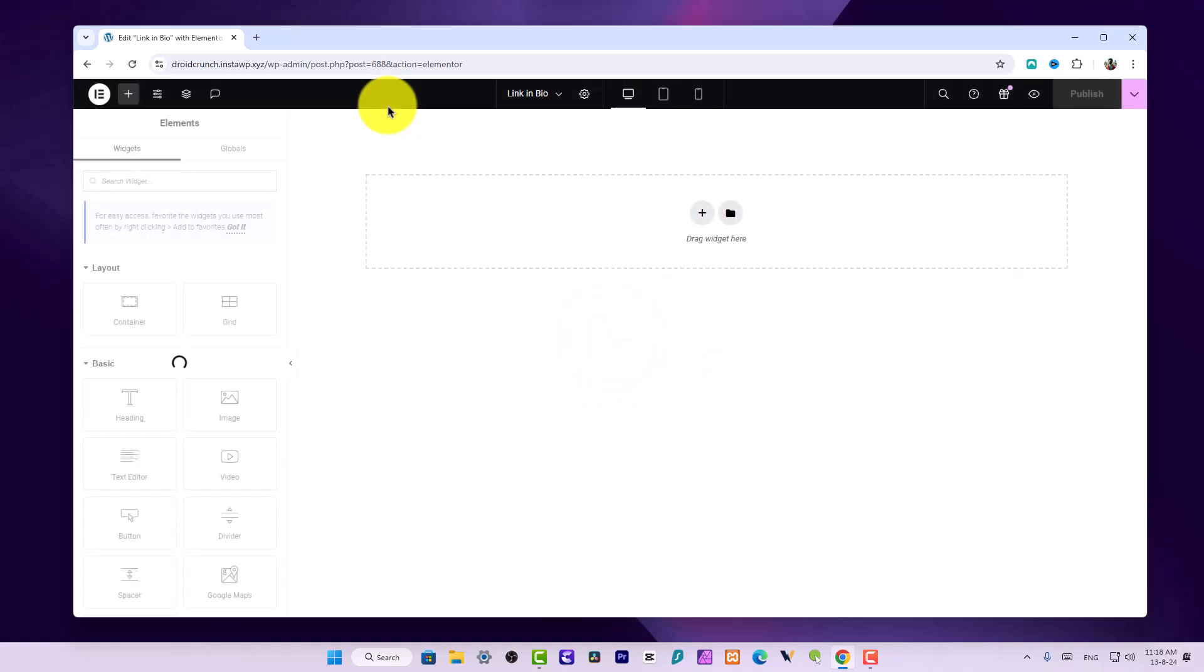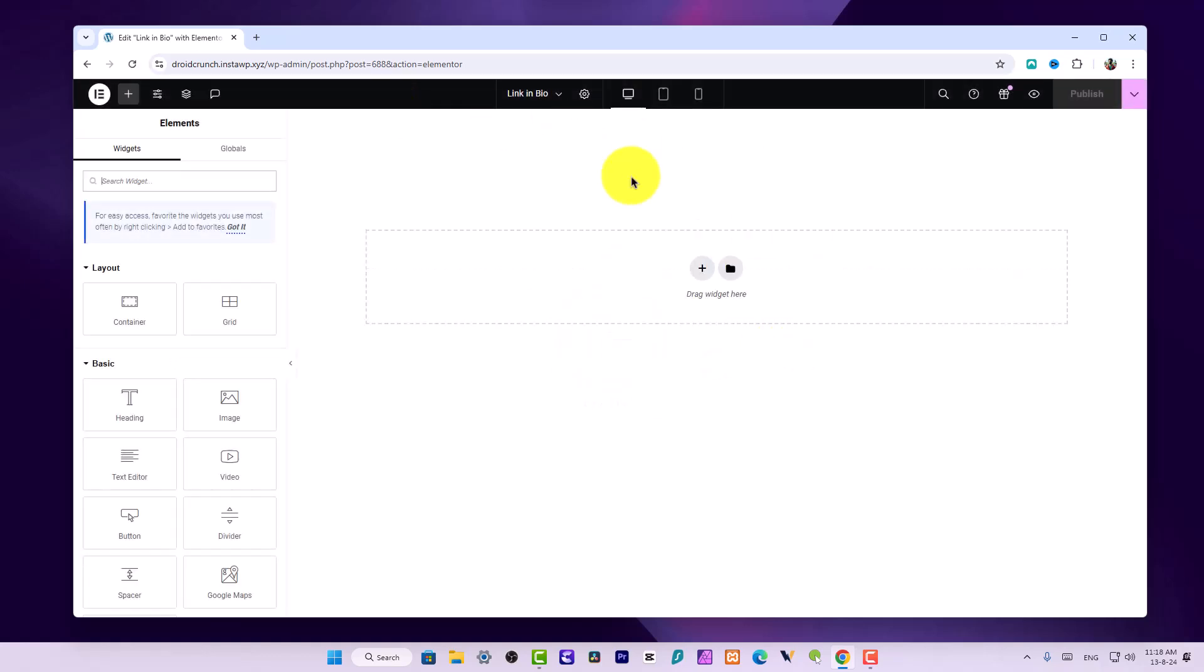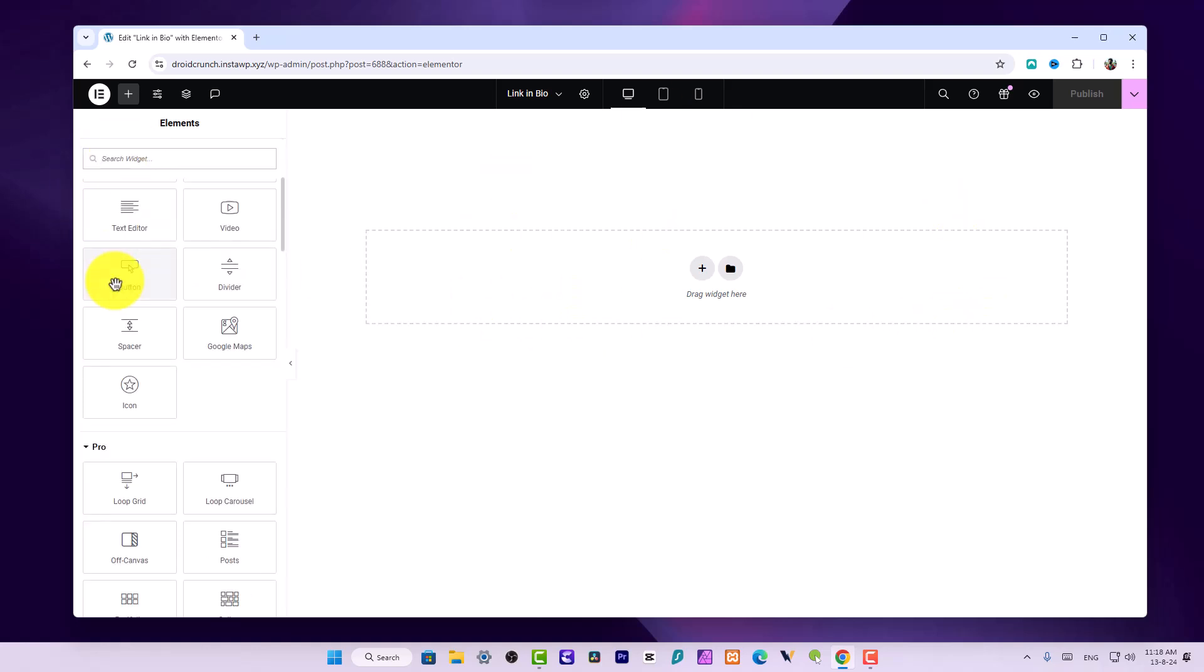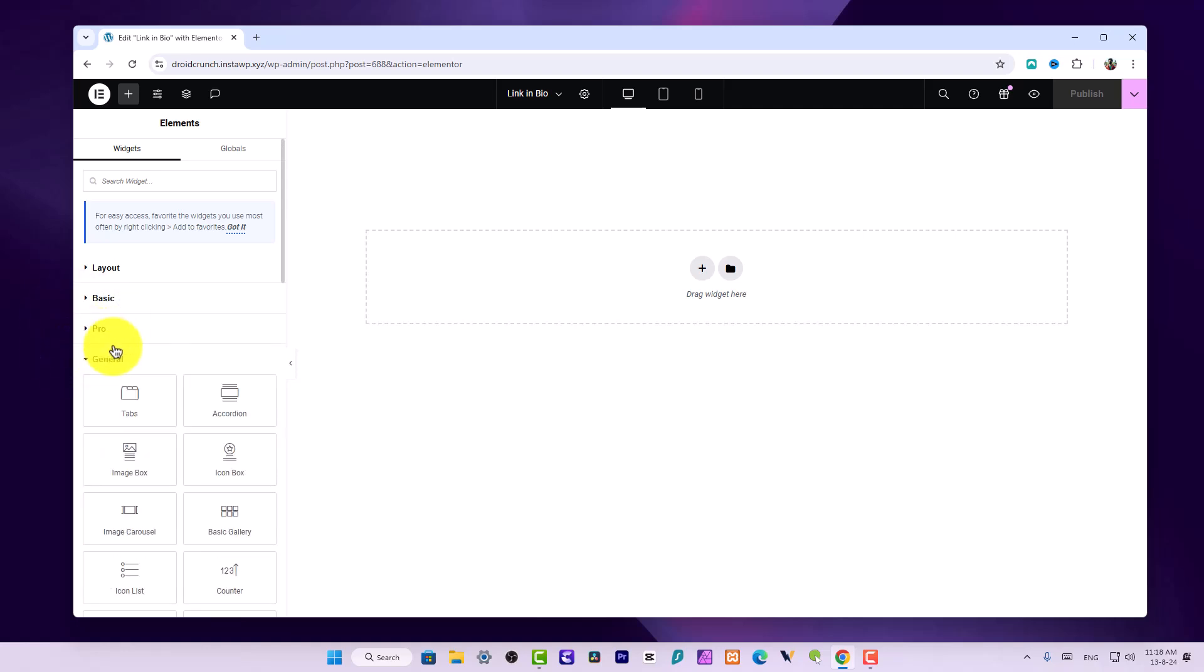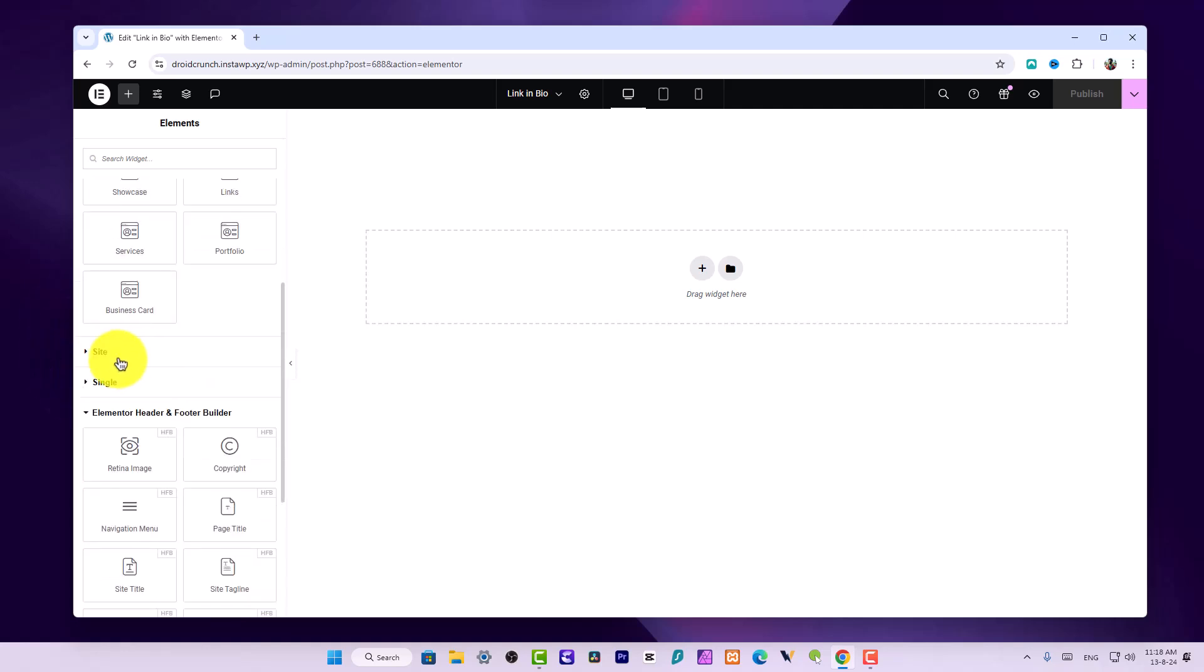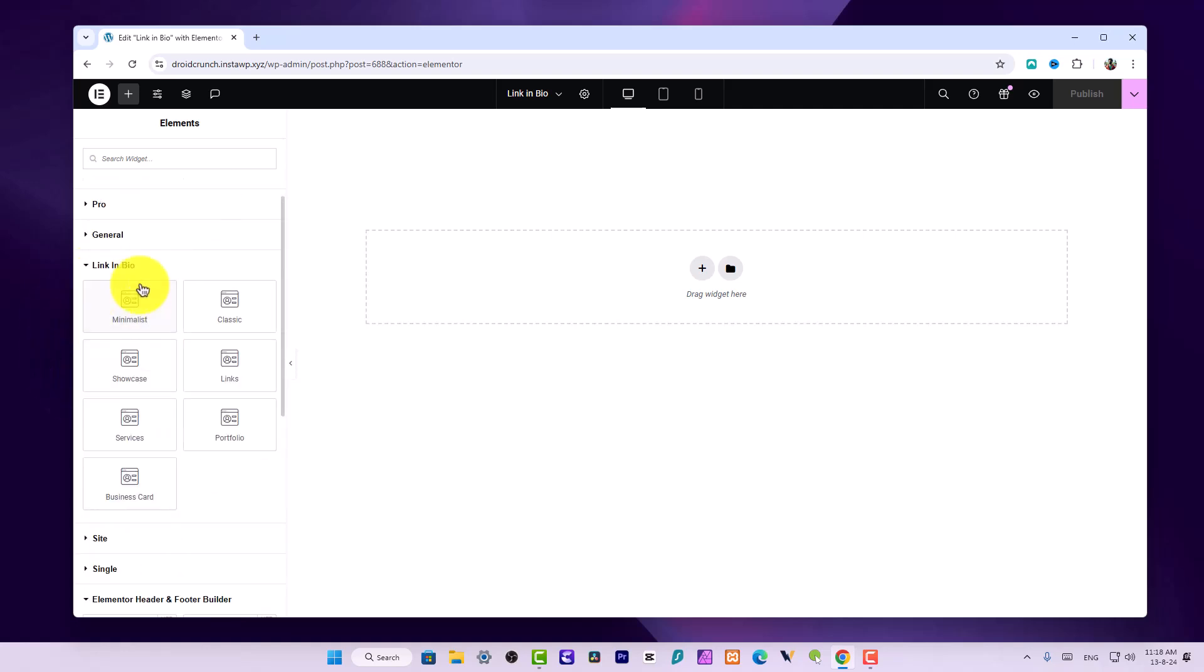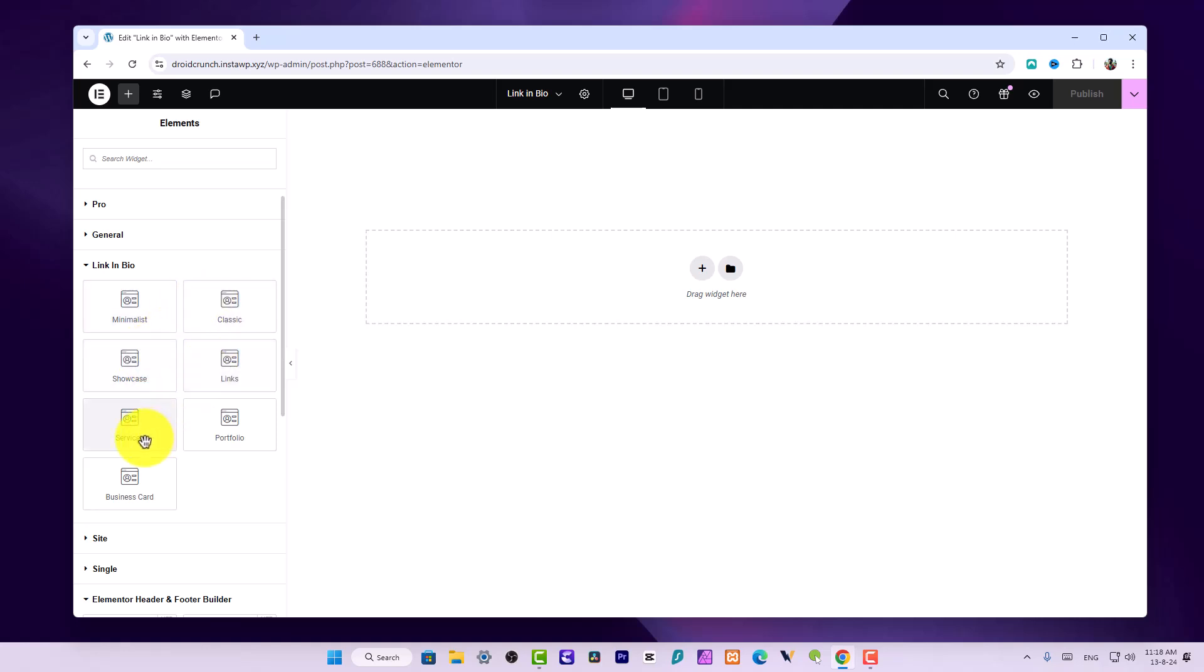You can now find these widgets over here in the Link in Bio section. There are seven widgets: Minimalist, Classic, Showcase, Links, Services, Portfolio, and Business Card. All of these widgets have different styles and patterns that you can use based on your design requirement.